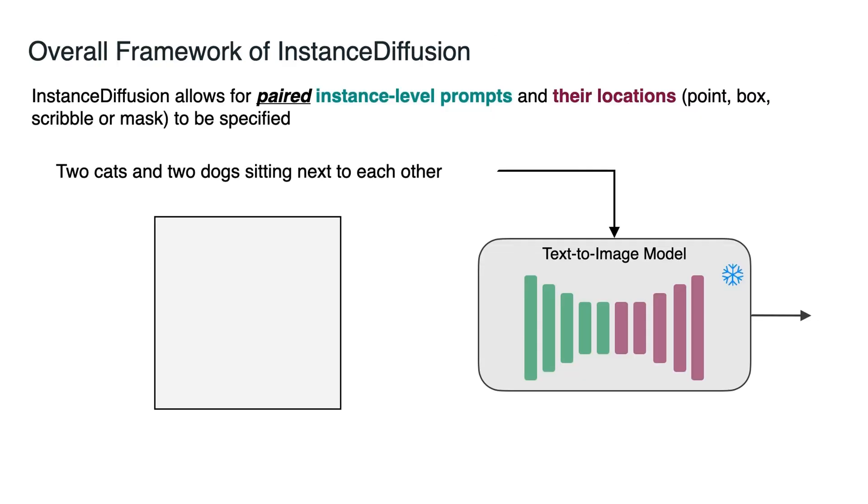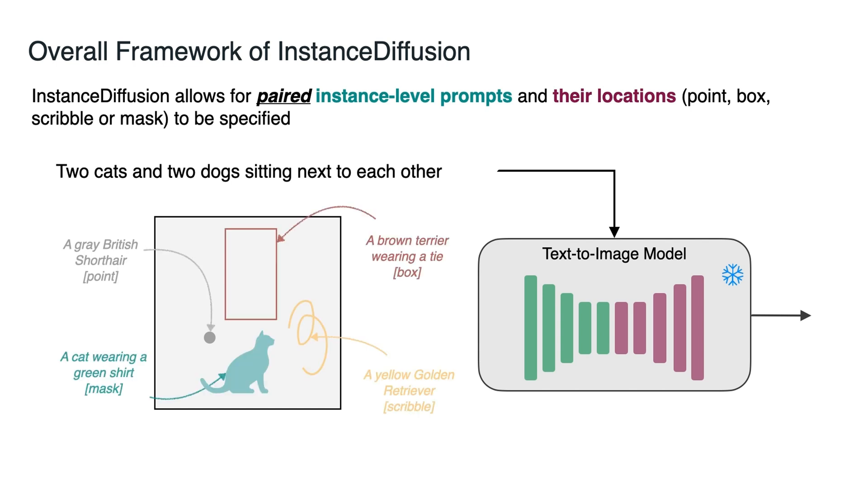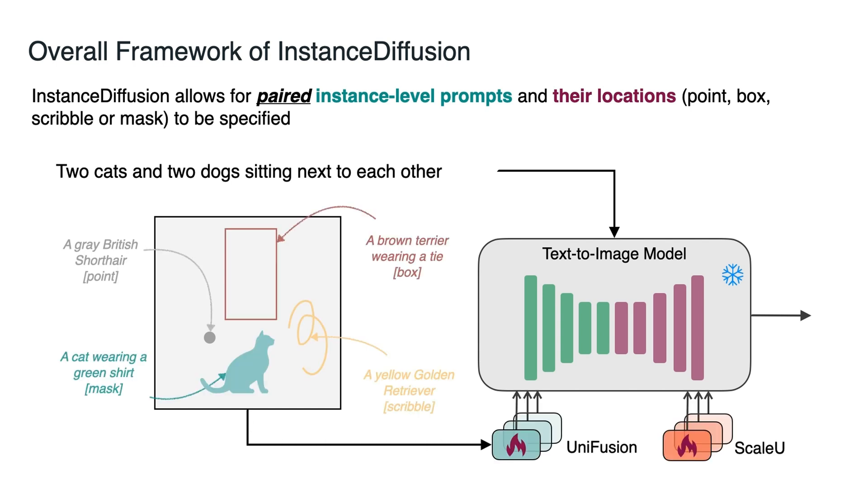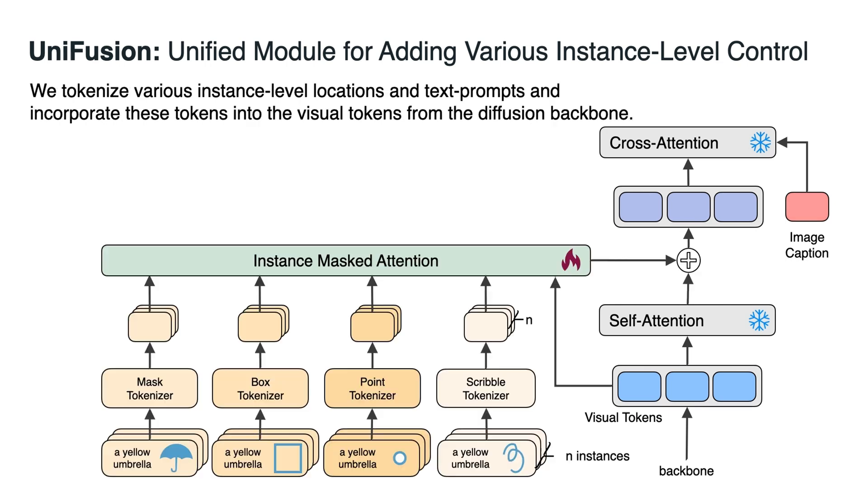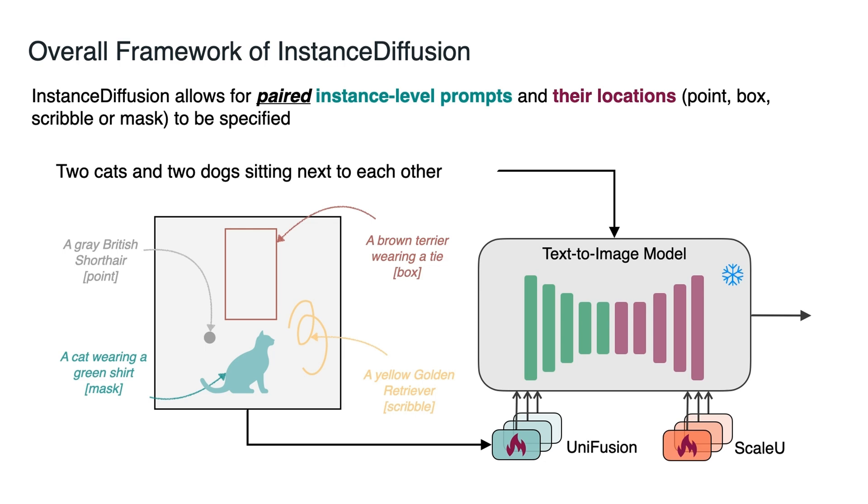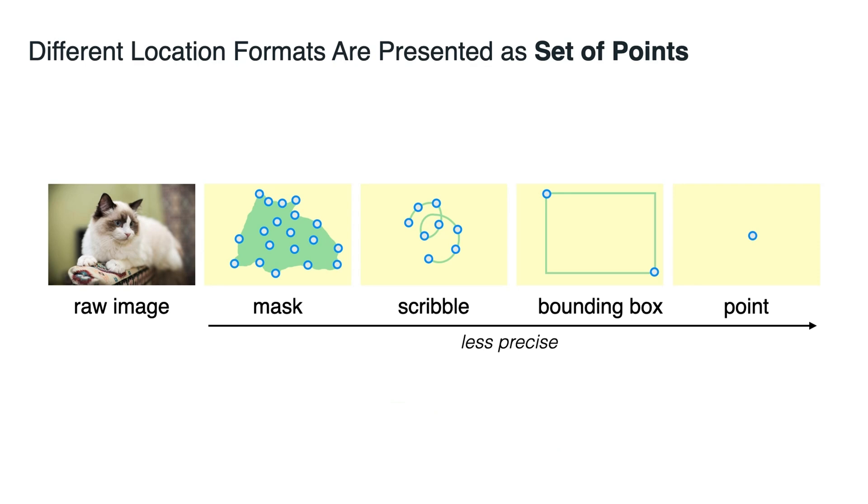This diffusion model happens with three major innovations – Unifusion, ScaleU, and the multi-instance sampler. Unifusion projects different instance-level conditions into the same feature space. ScaleU enhances image fidelity by recalibrating main features and low-frequency components. And the multi-instance sampler reduces information leakage between multiple instances.